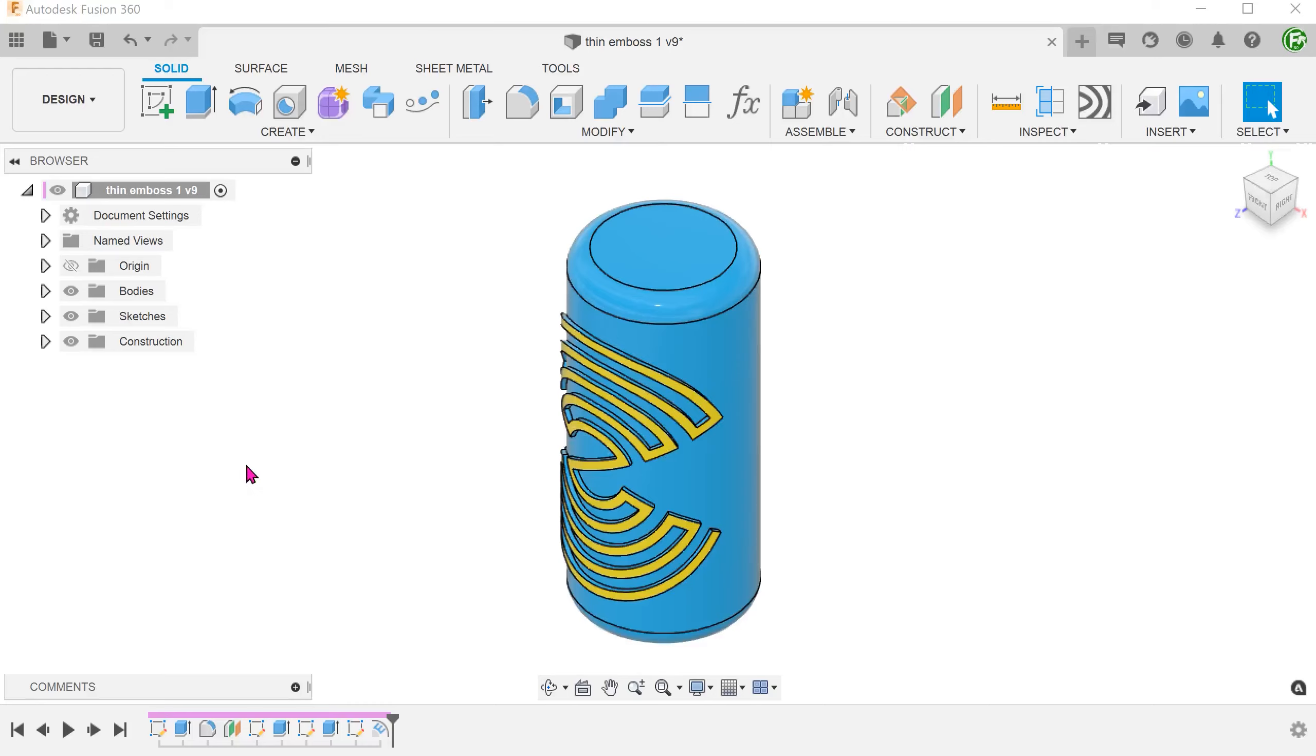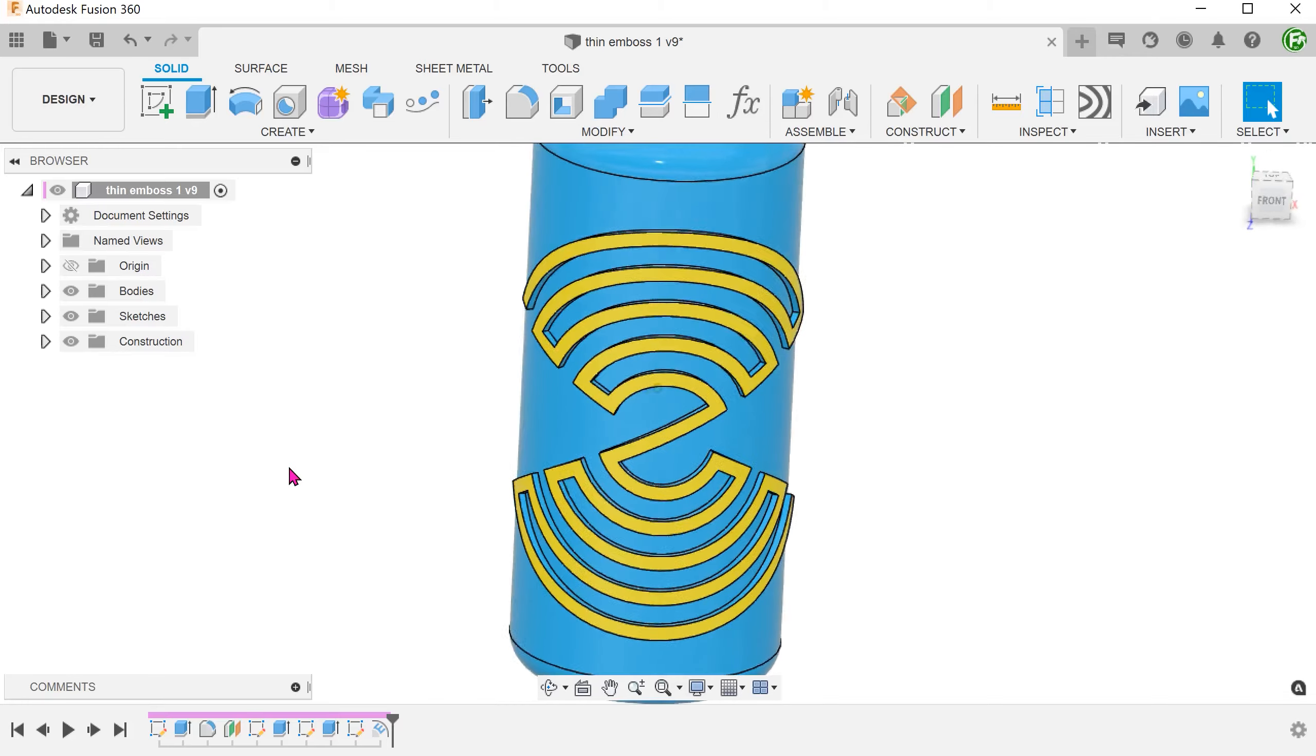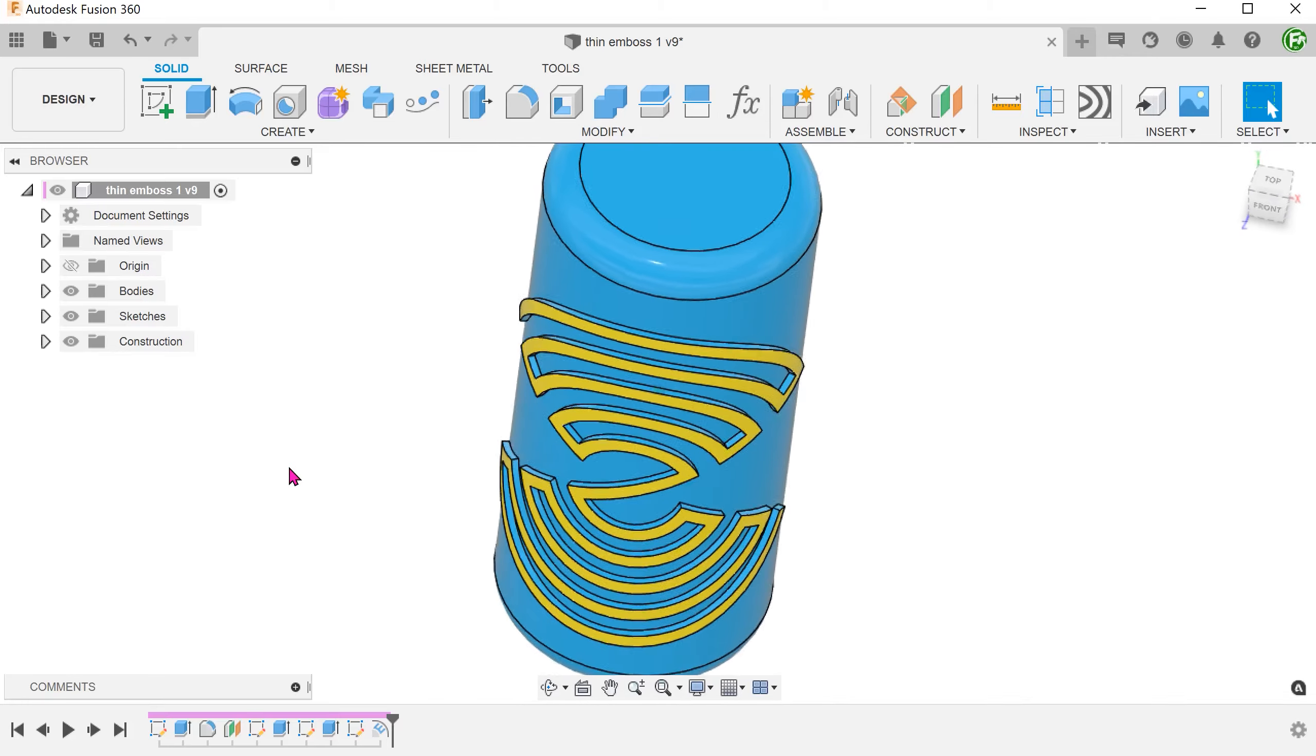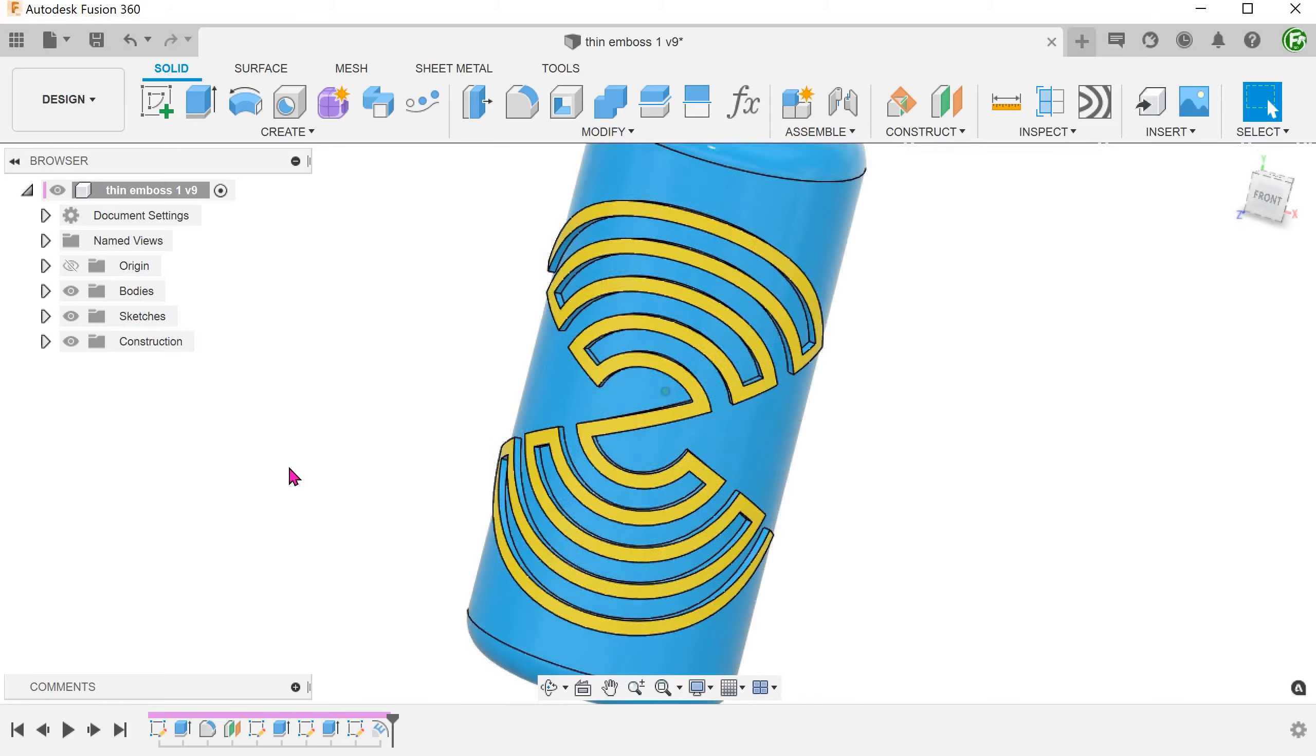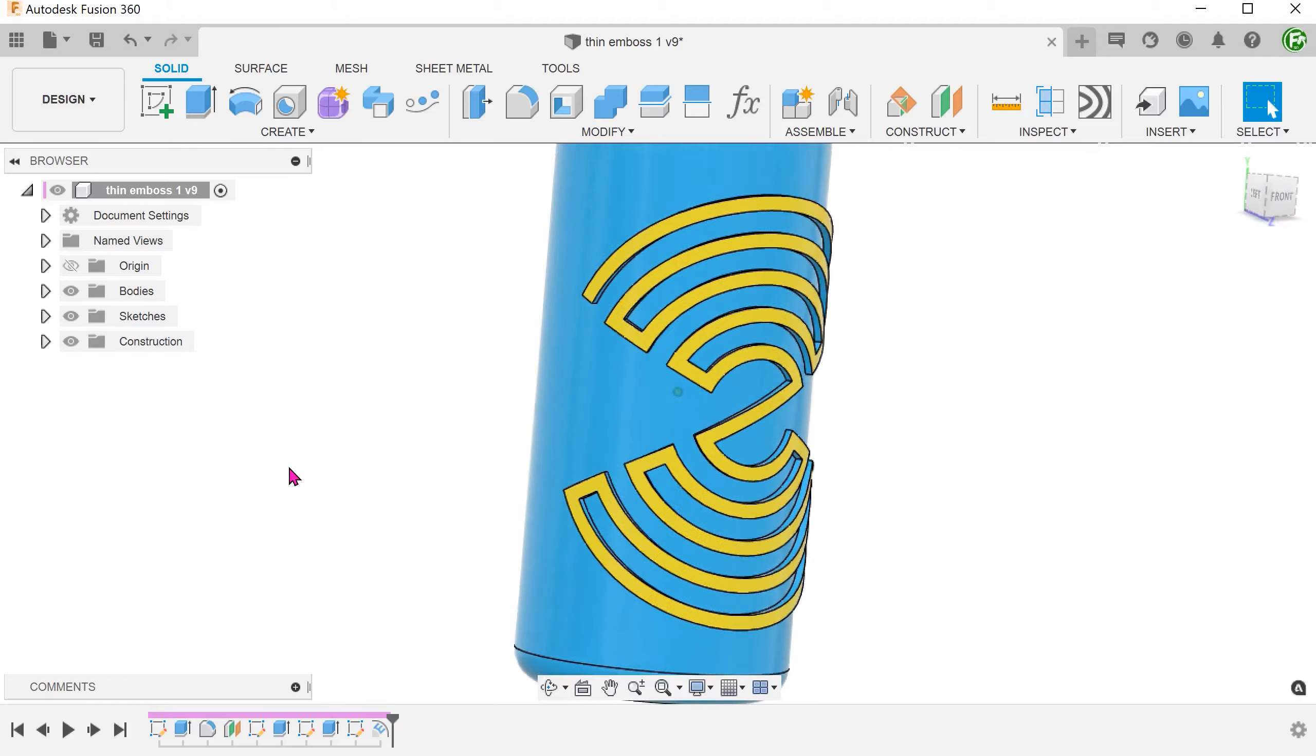Here's an interesting problem recently posed to me by a friend. He wanted to create an embossed logo on a cylinder. This logo consists of a lot of thin line features. What you see here is just a simplified version of the actual design.